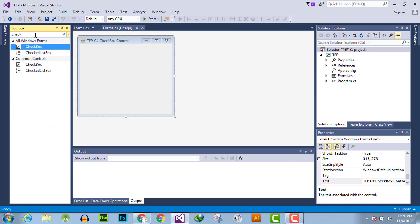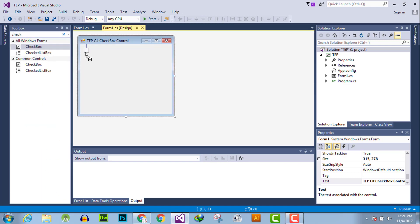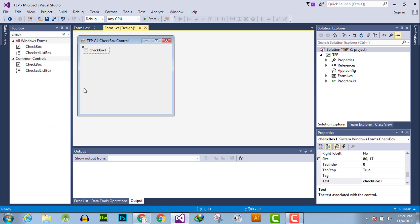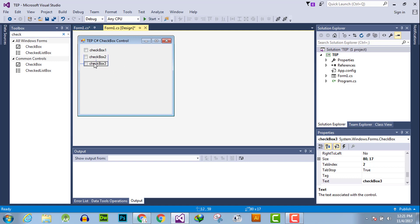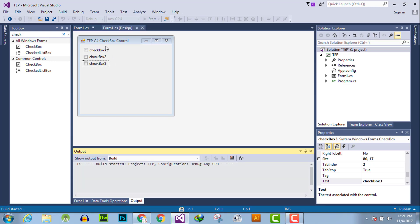You can easily drag and drop a checkbox, and use multiple checkboxes by copying and pasting them like this. Checkboxes are used to get specific data from the user. Execute the application and you can observe we have three checkboxes.